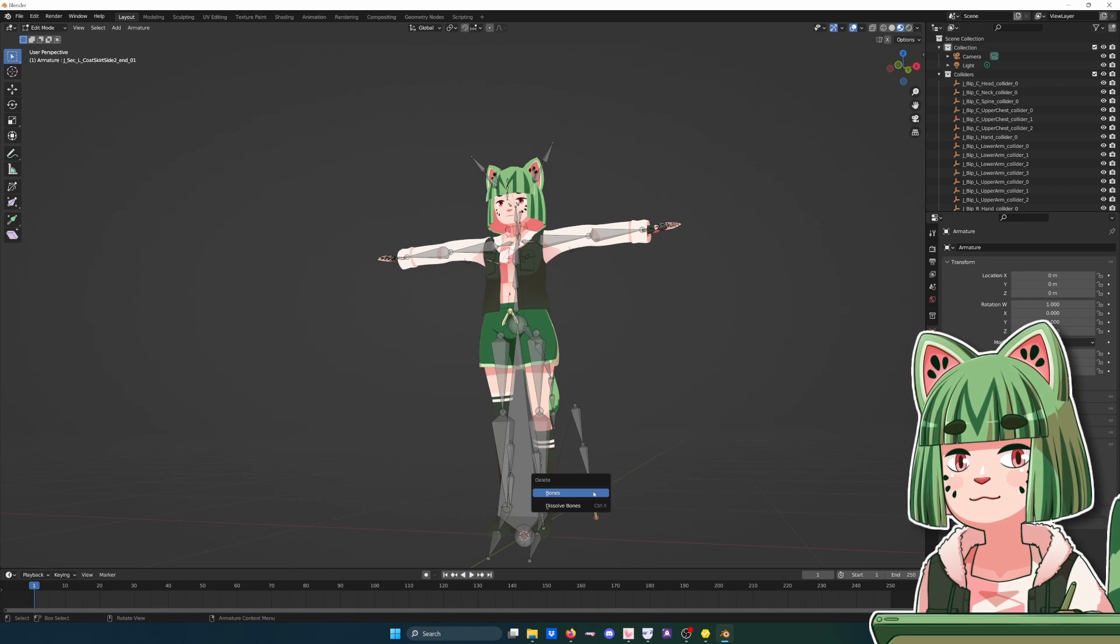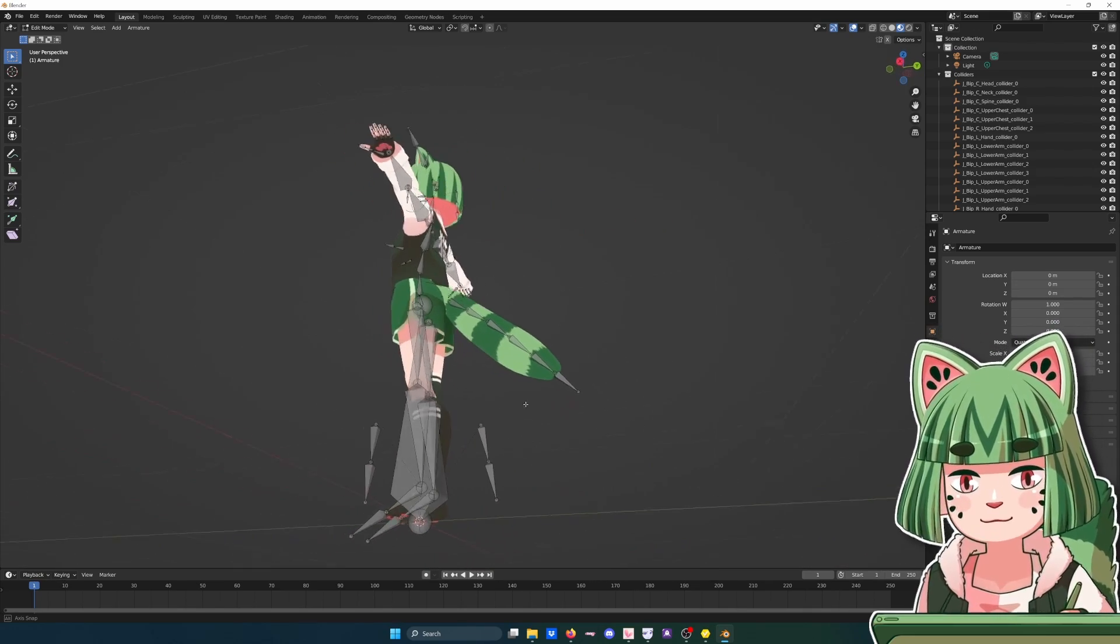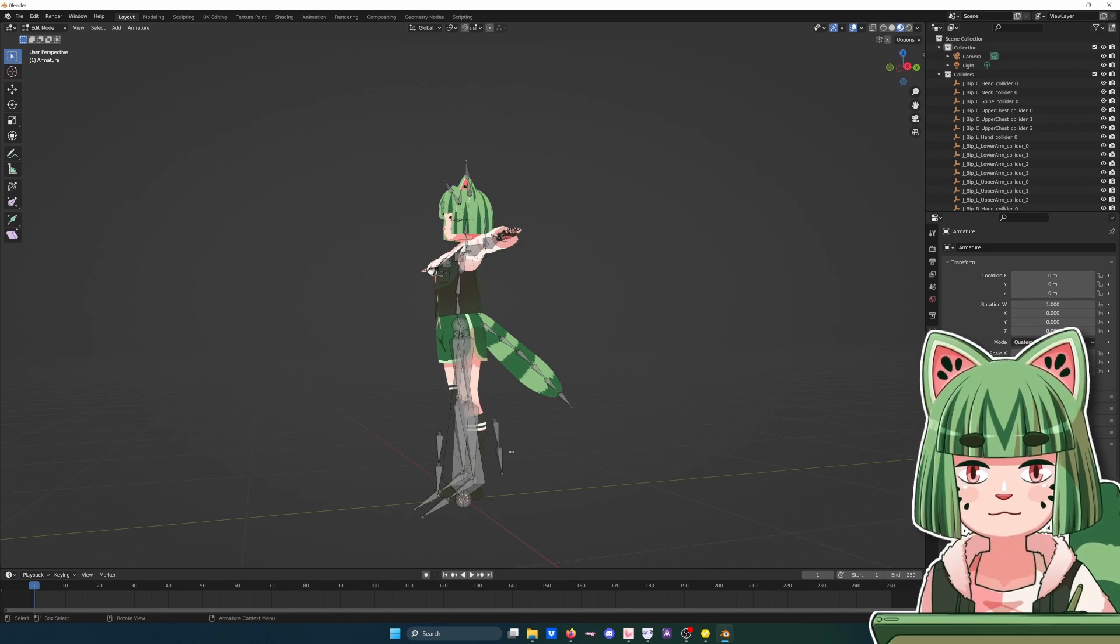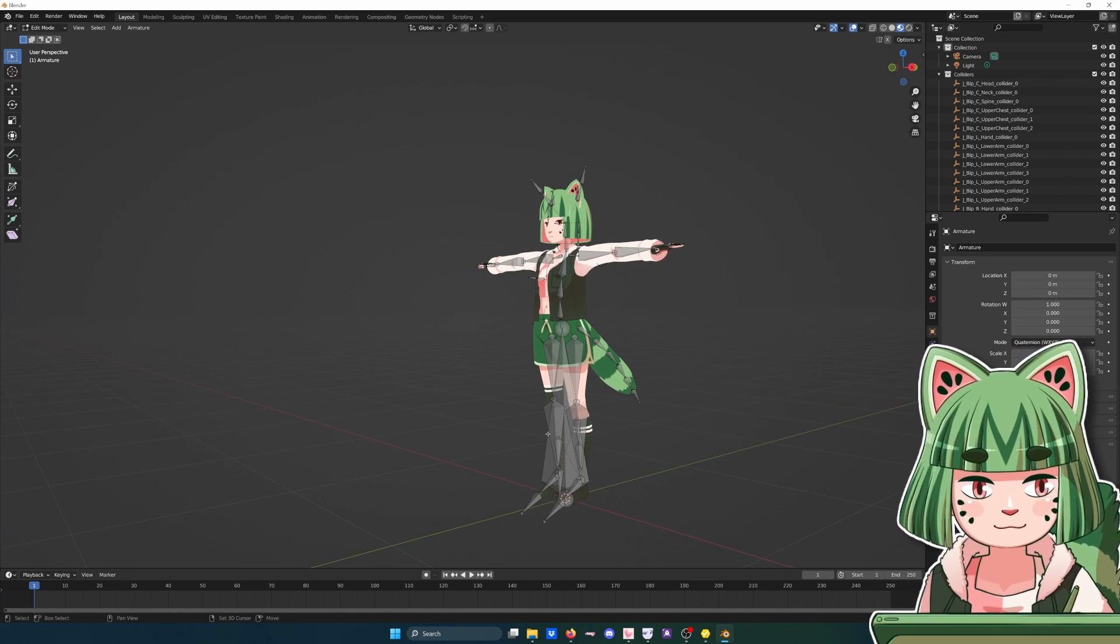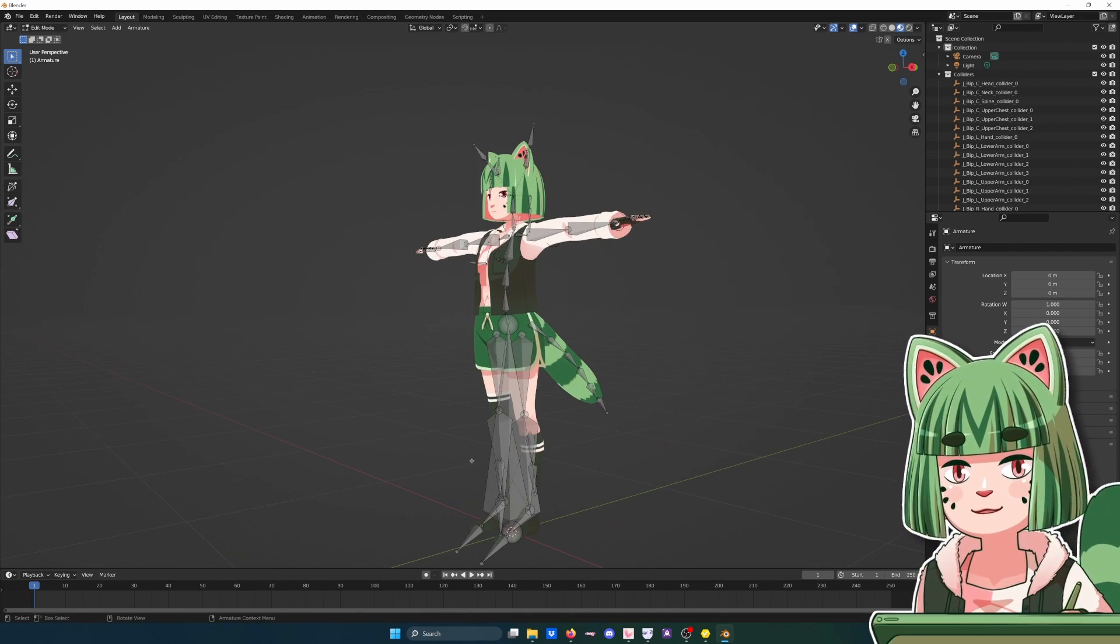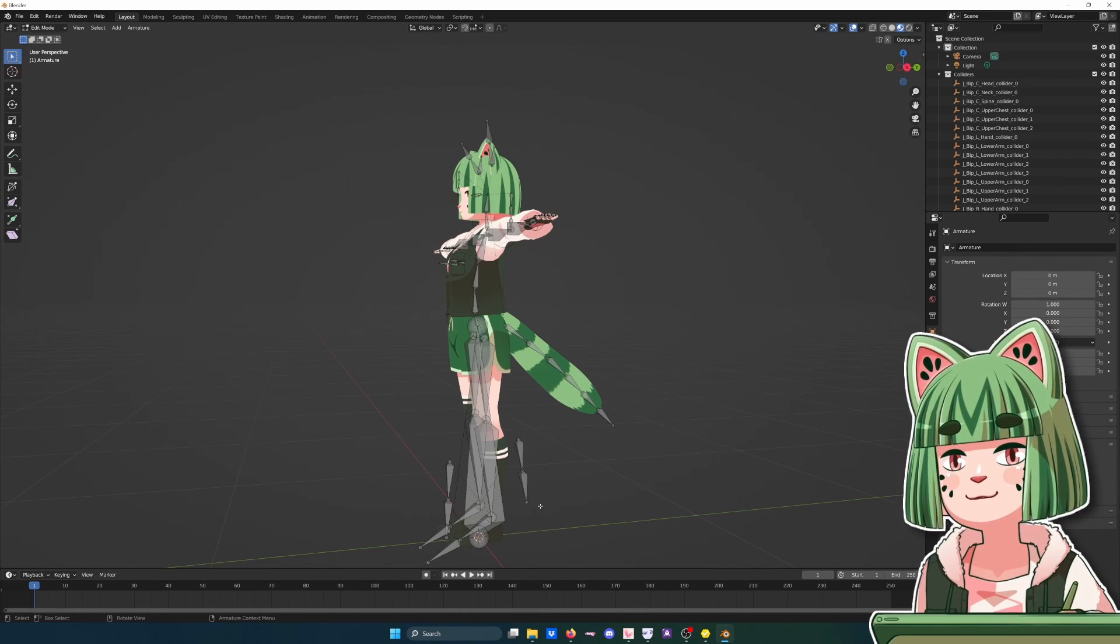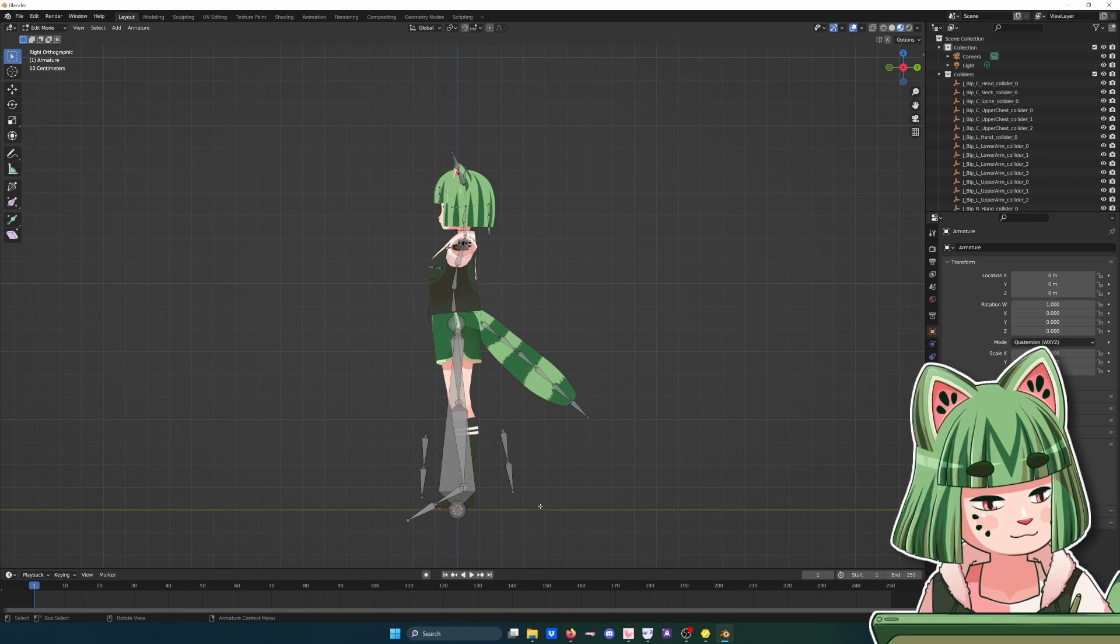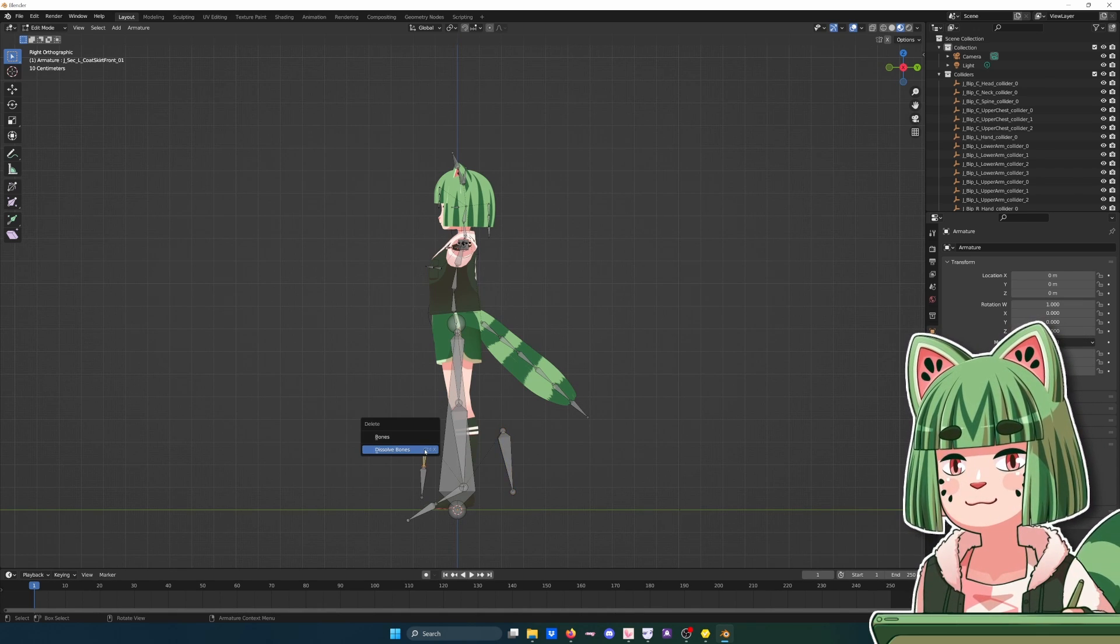In terms of basic Blender controls, if you hold down the middle mouse button you can rotate around. You can scroll in and out to zoom. If you hold Shift and click your middle mouse wheel down you can pan. If you hit the numpad keys you can switch to different views quickly. Especially 3 is very useful for our purposes since it lets you see the bone.